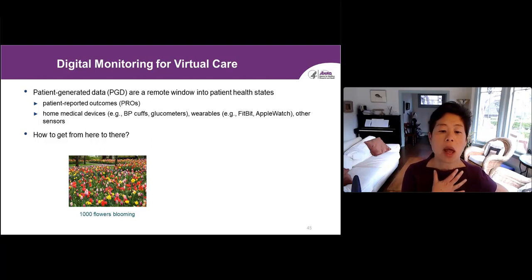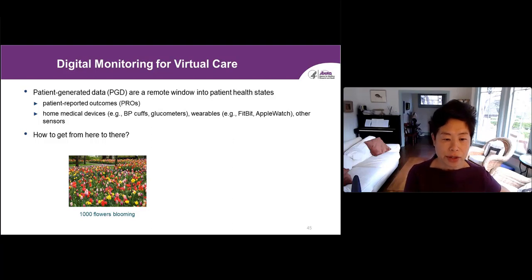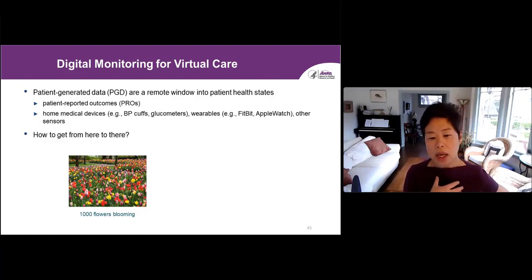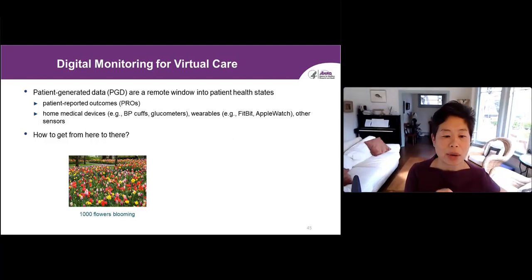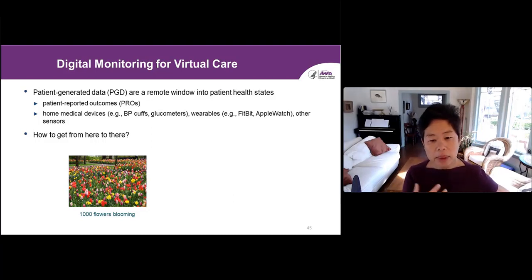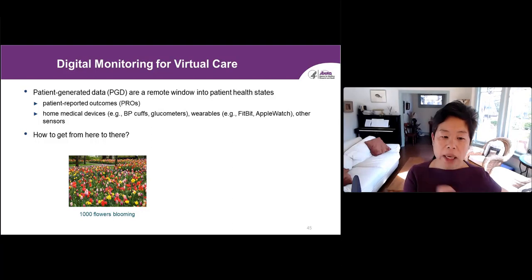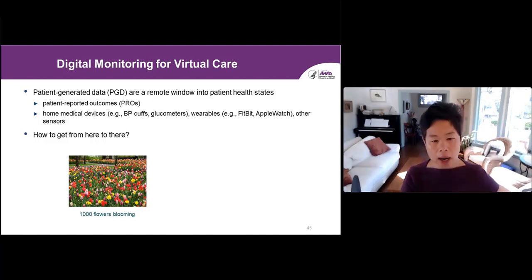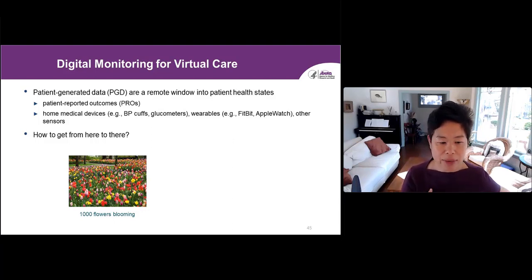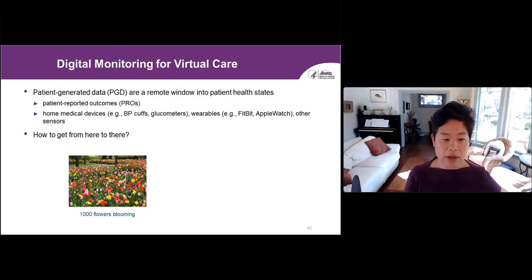Patient-generated data is a remote window into patient health states, including patient-reported outcomes or ecological momentary assessments, home devices like blood pressure cuffs, glucometers, and wearables, Internet of Things sensors, and even things like mood — Amazon Halo is actually sensing it. PROs and passive sensing are really the same thing; they're just windows into patient health states. With all the new devices coming out, it's like a thousand flowers blooming — beautiful but also allergy-inducing. The question is how do we get from a thousand flowers blooming to where we want to go?